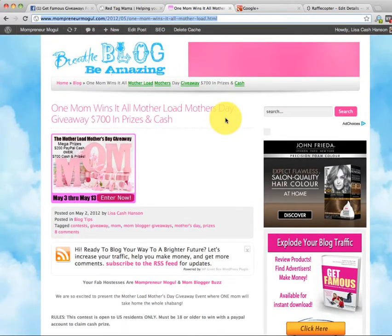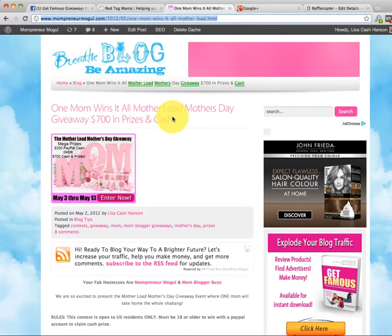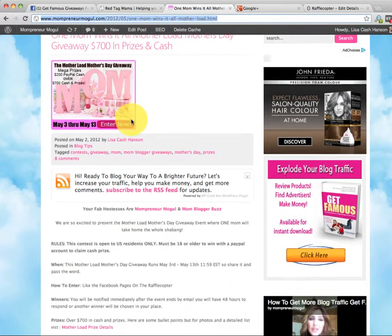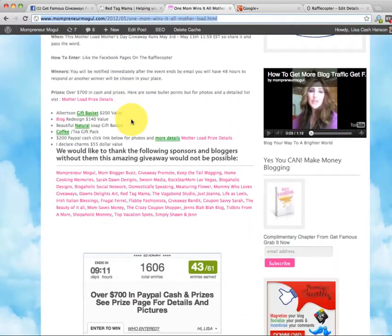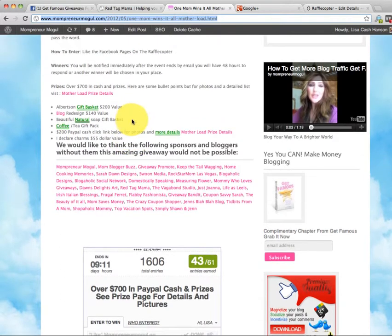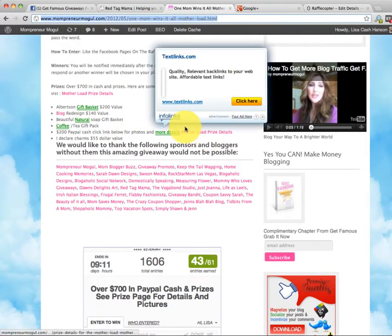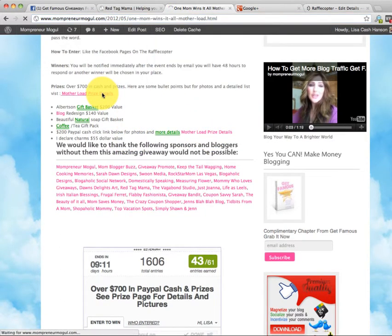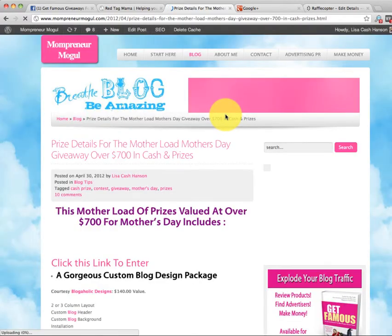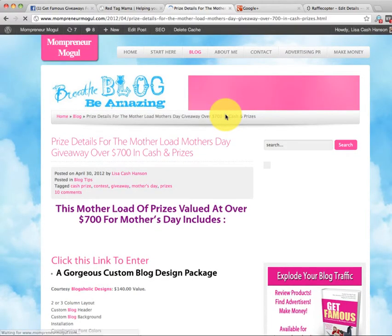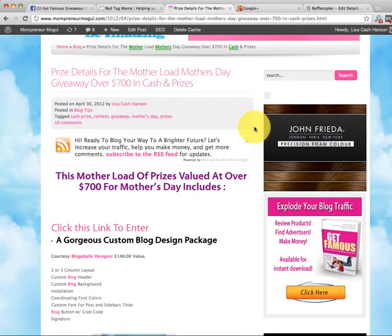Actually if you're watching this, this giveaway happens May 3rd. It started just late last night or early this morning through May 13th. One Mom Motherlode Mother's Day giveaway. Over $700 in prizes. We have some awesome prizes. I'll give you a sneak peek. I wasn't going to do this but let's do this real quick. So I'll show you the prize page. It's amazing. And one mom is going to win it all.